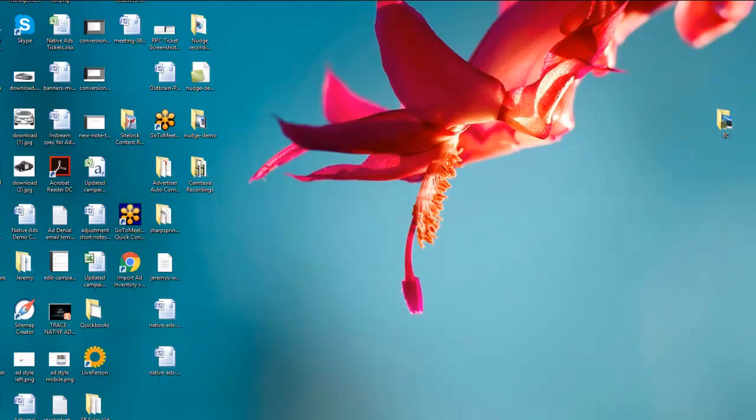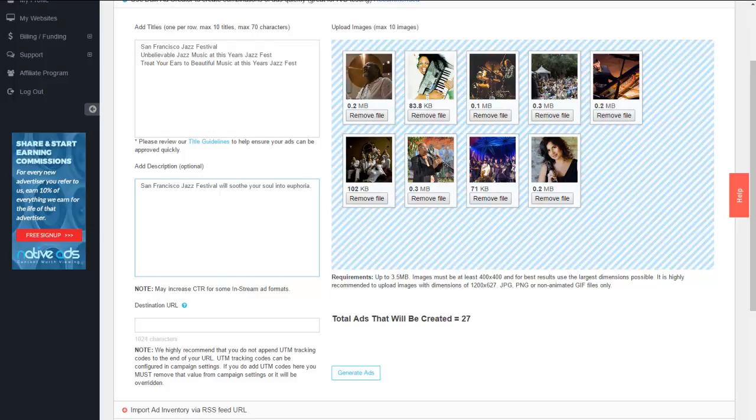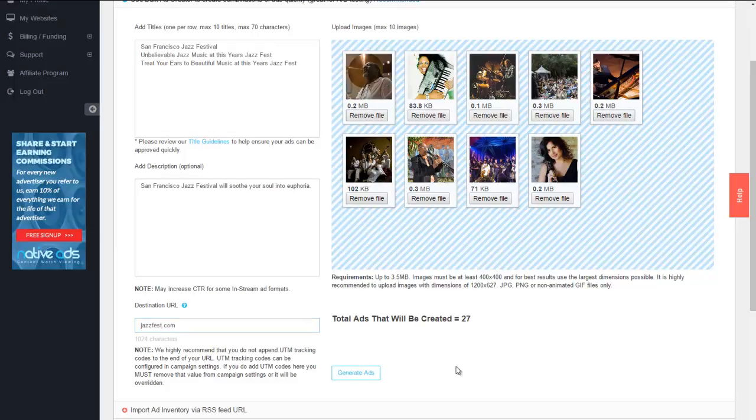The last thing we need to enter in there is our description. Now the description is optional but it's nice to have an additional piece of data to go on and depending on the supply source it also has that description show up. So it definitely can add to the success of your campaign. You're now wanting to enter in the destination URL or the landing page. This one being our jazzfest.com. Of course you would want to enter in the exact URL of the particular article that your campaign is for.